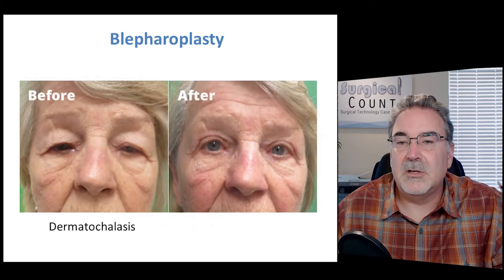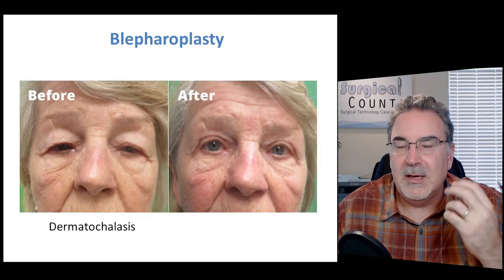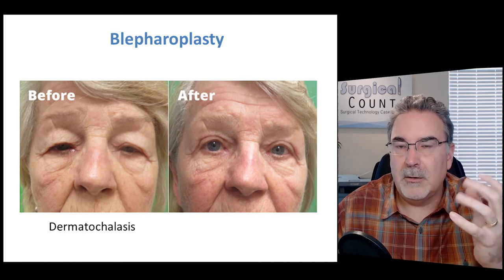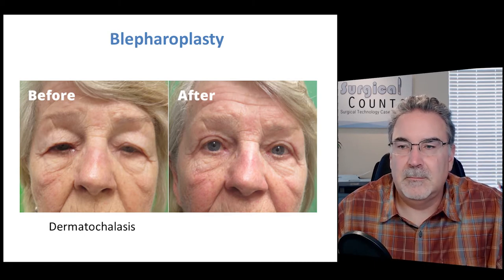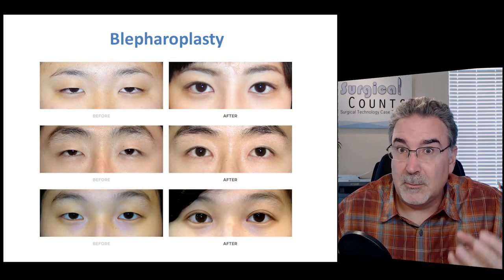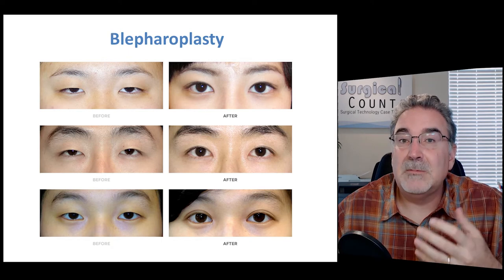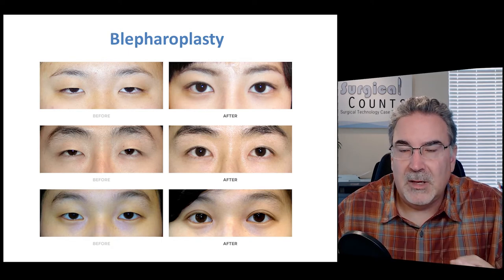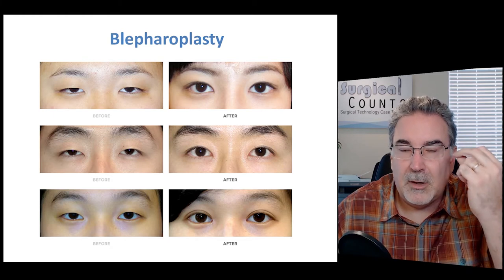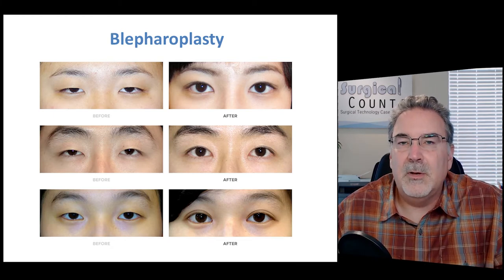The result shows a lot less tissue in the upper eyelid — the eyes are now wider, more open, and brighter. This surgery isn't reserved for just older patients with dermachalasis. Sometimes younger people want a blepharoplasty as well — often people of Asian descent will want a little tissue in the upper eyelid removed to make their eyes look more open.